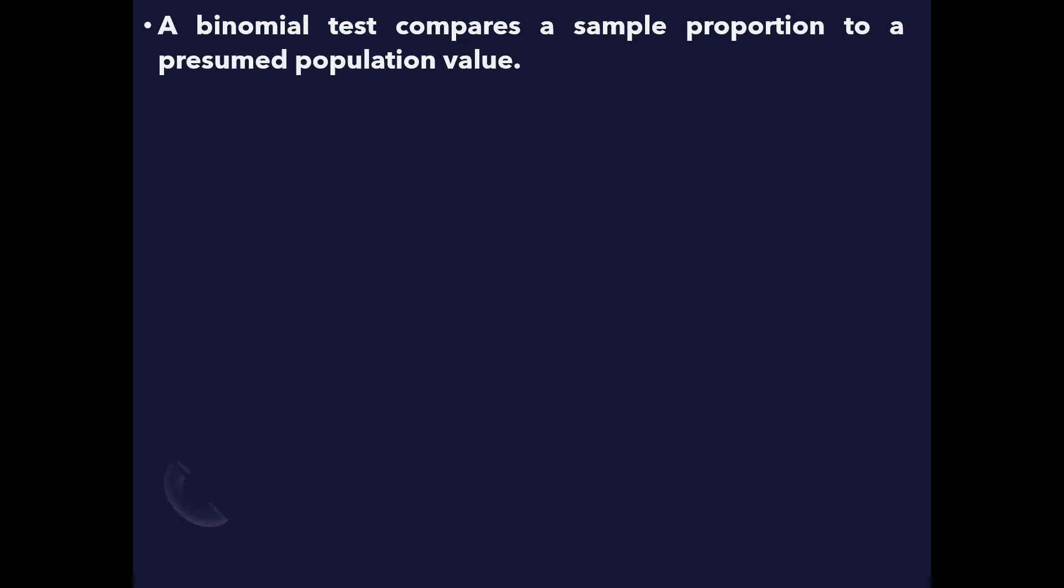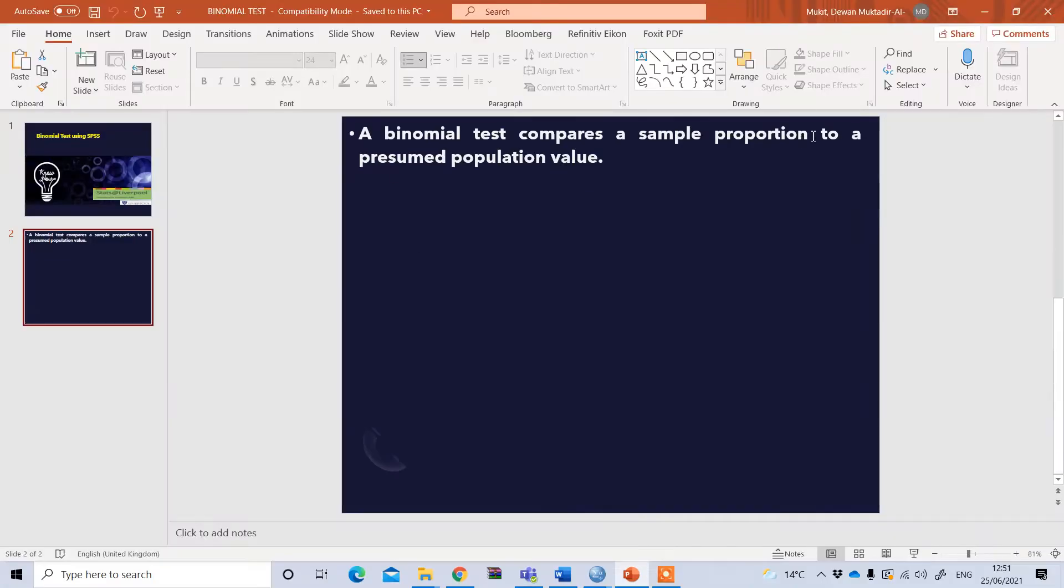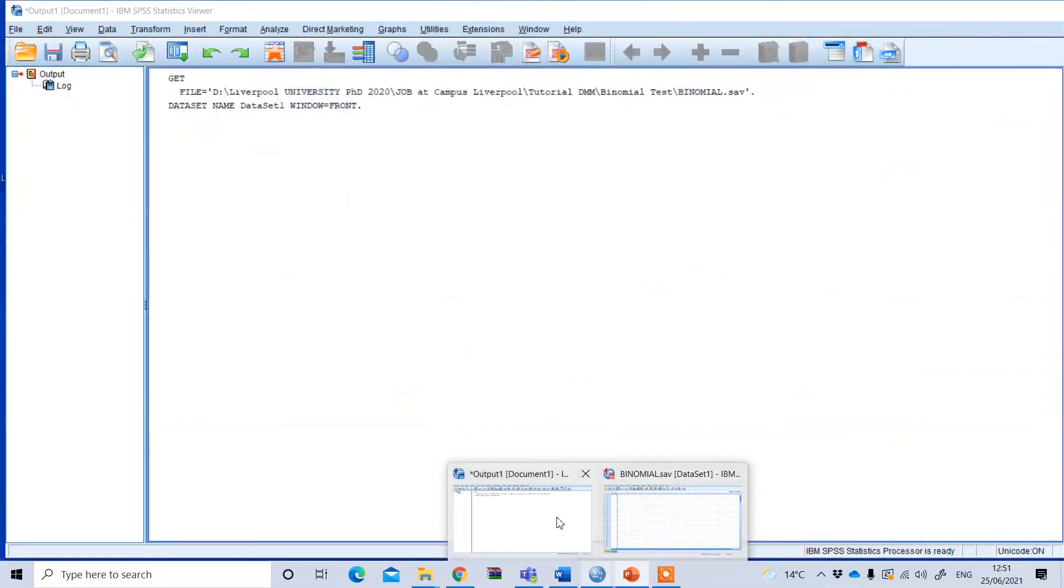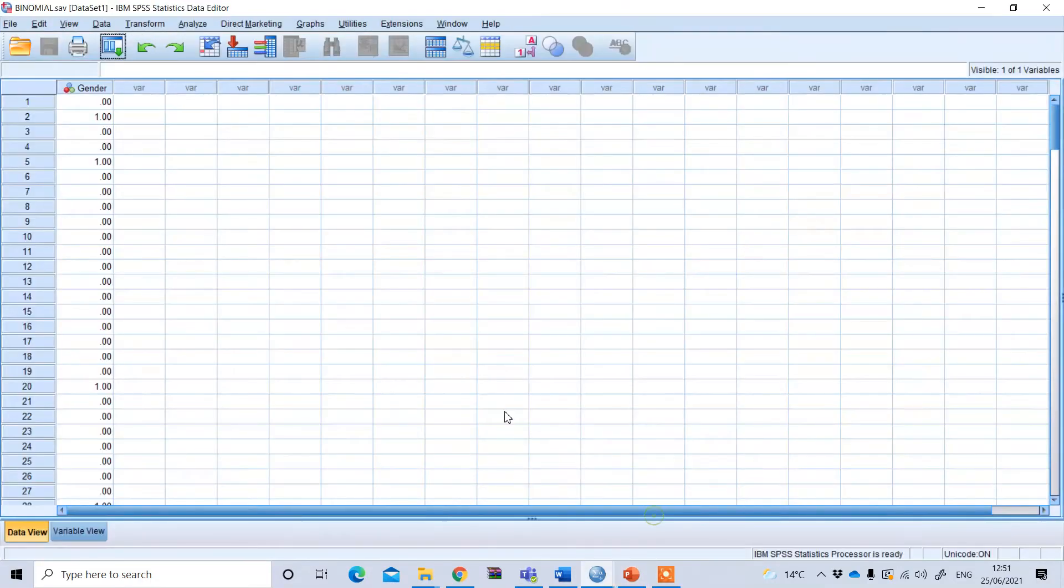In that case, our null hypothesis is that the female student proportion is not significantly different from 60%, and our alternative hypothesis is that female student proportion in UK university significantly differs from 60%. To test this hypothesis, we will use a sample of 200 students.